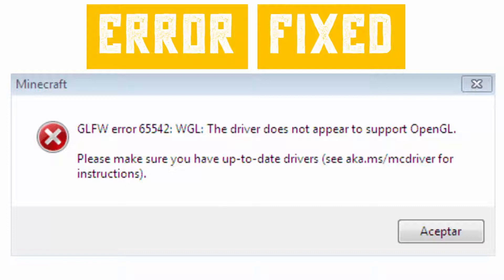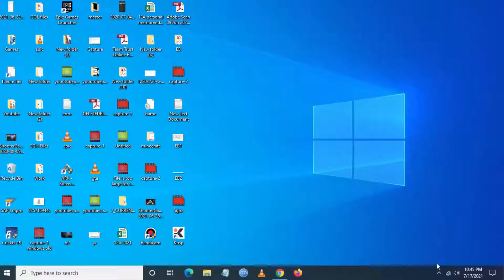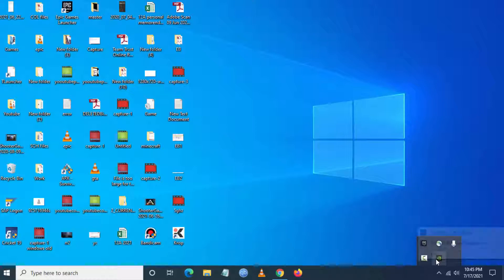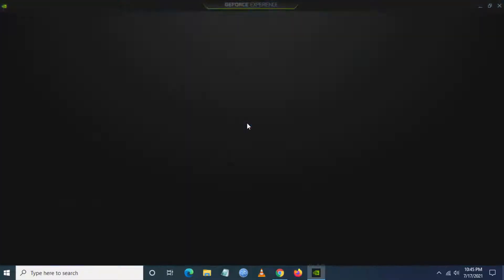To fix this, just follow my steps. The first method is you have to go to your graphic card driver and check for any update.